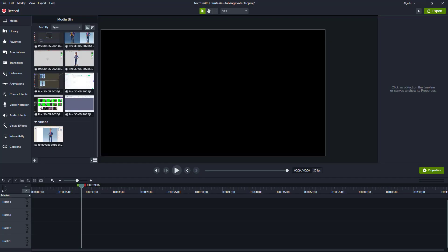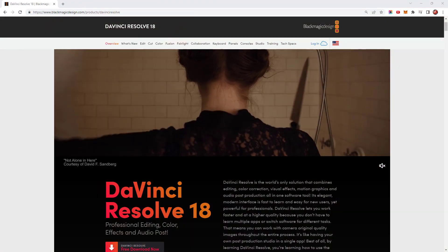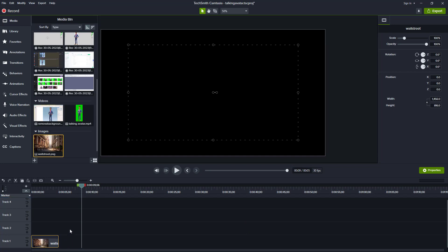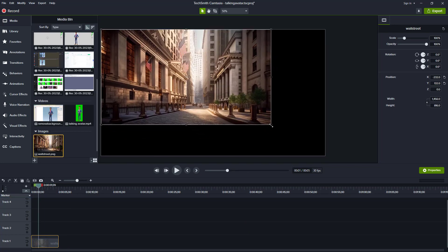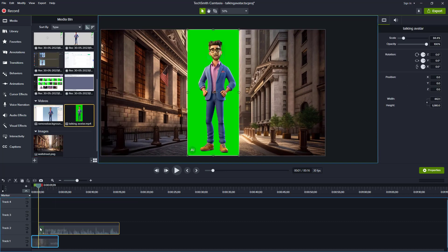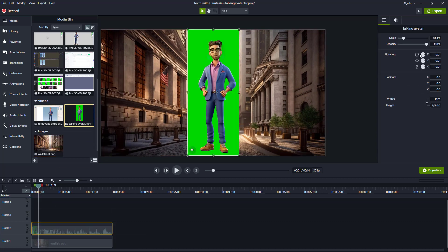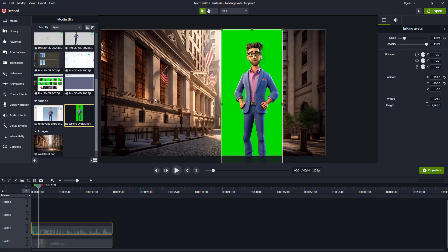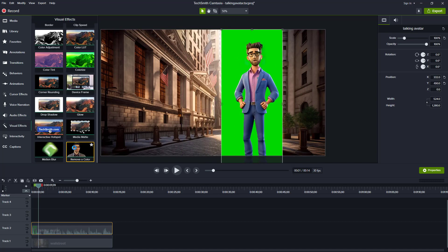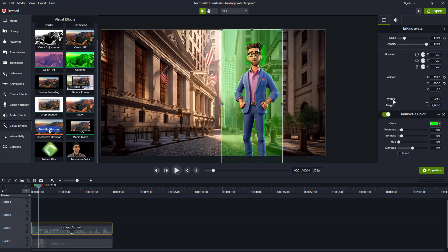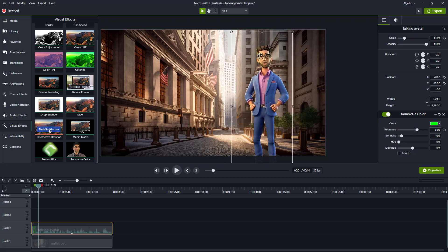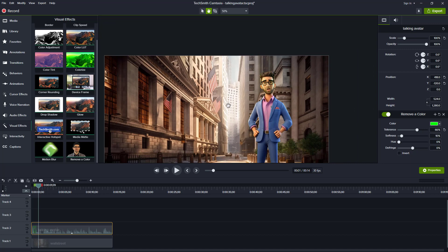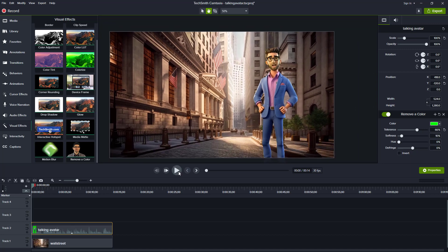I'm using Camtasia to edit my videos, but you can use whichever software you prefer — DaVinci Resolve is a free program which should be able to do everything you need. First, I pull in the Wall Street background image and resize it to fill the 1080p screen. I then pull my character onto the timeline, scale him up to 100%, and position him where I want him to stand. From the Visual Effects menu, I select Remove a Color and drag that onto the character. The default tolerance of 10% isn't enough, so I'll raise it to 66. That should do it — the hair issue is showing a bit, but unless you're particularly looking for it, I don't think you'd really notice.